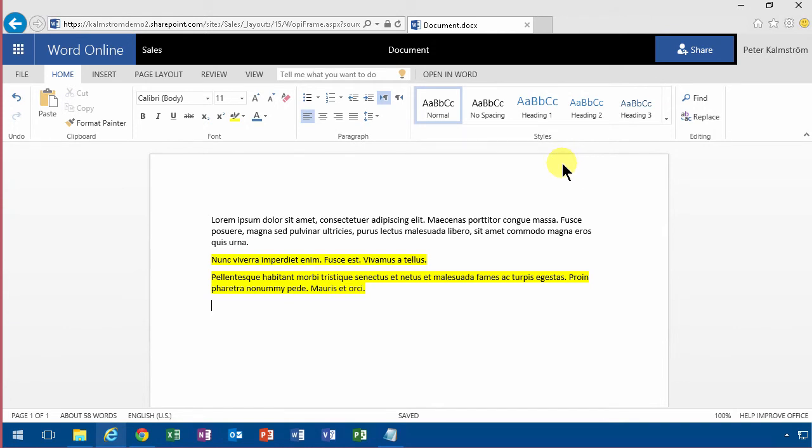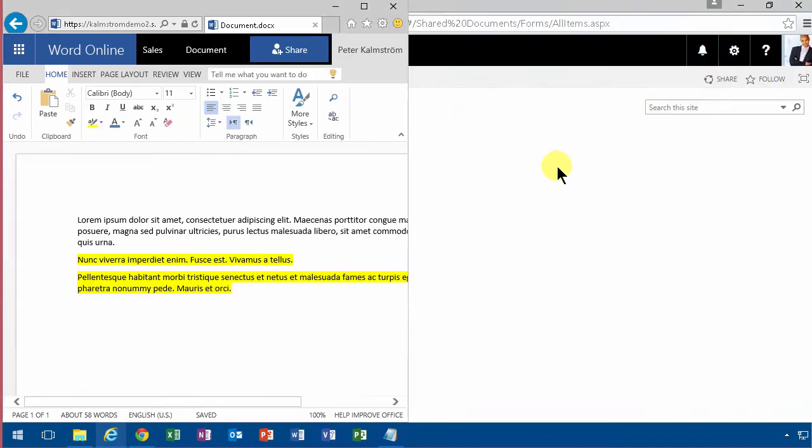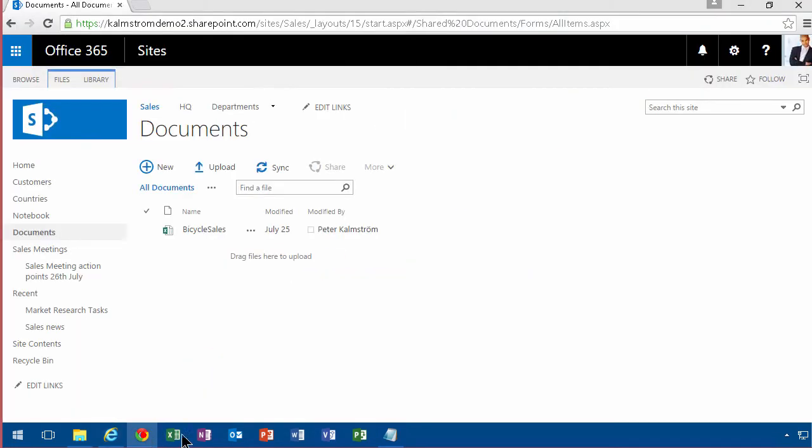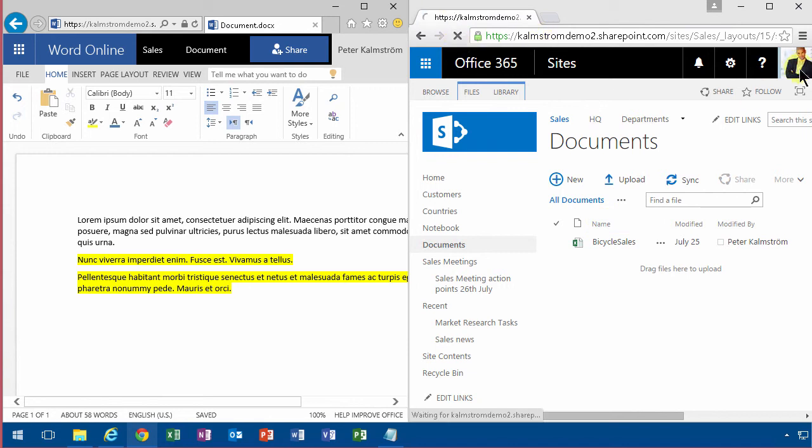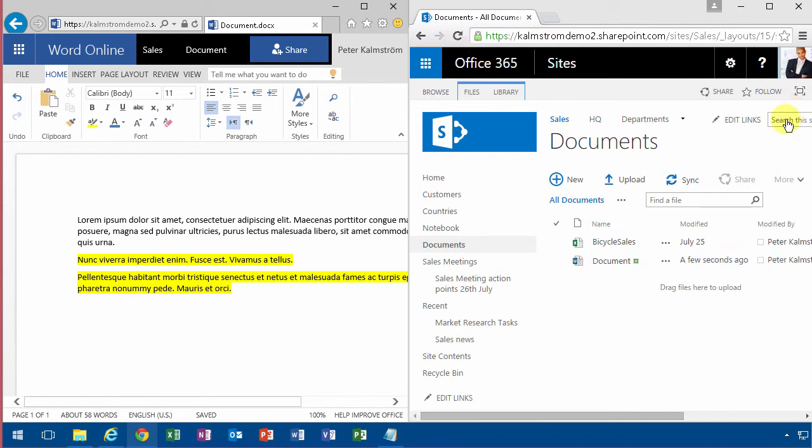So I'm gonna put my Internet Explorer to the left here and open up Chrome to the right like that and then I'm gonna refresh this page in Chrome here. You see I'm logged in as Antonio and he sees the same document.